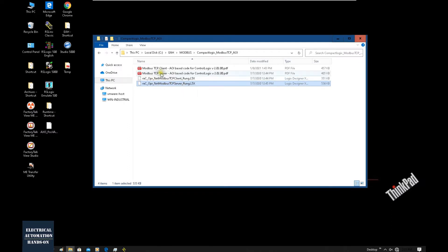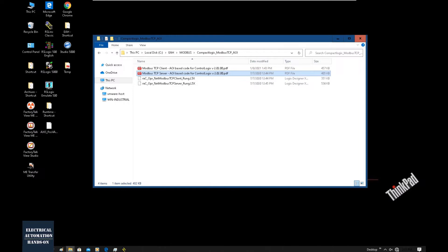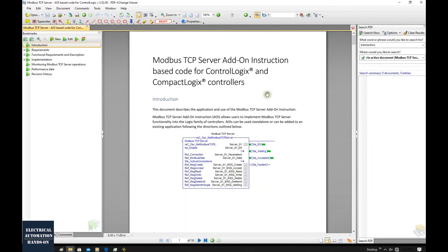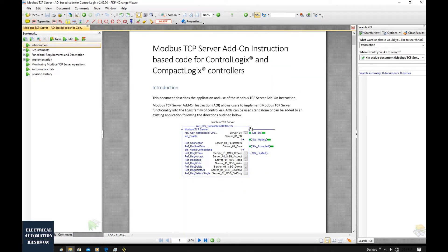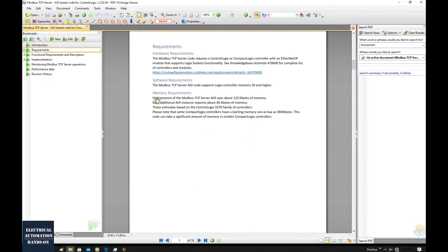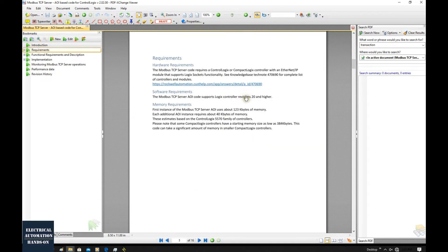You can look at the manual — it only has 16 pages. Scrolling down, there are some notes. First, we need to check which controllers support the Modbus TCP slave or client function. Some older versions of CompactLogix or ControlLogix don't support it. You can check this link to see the supported controller list.